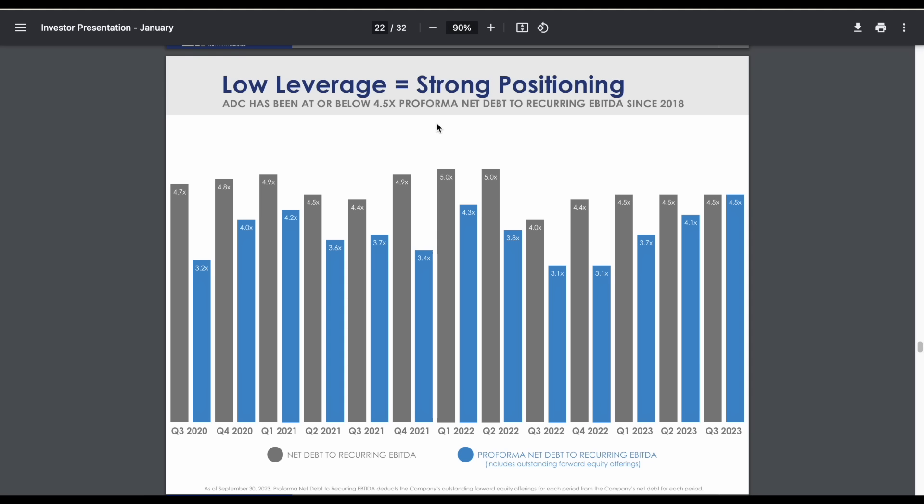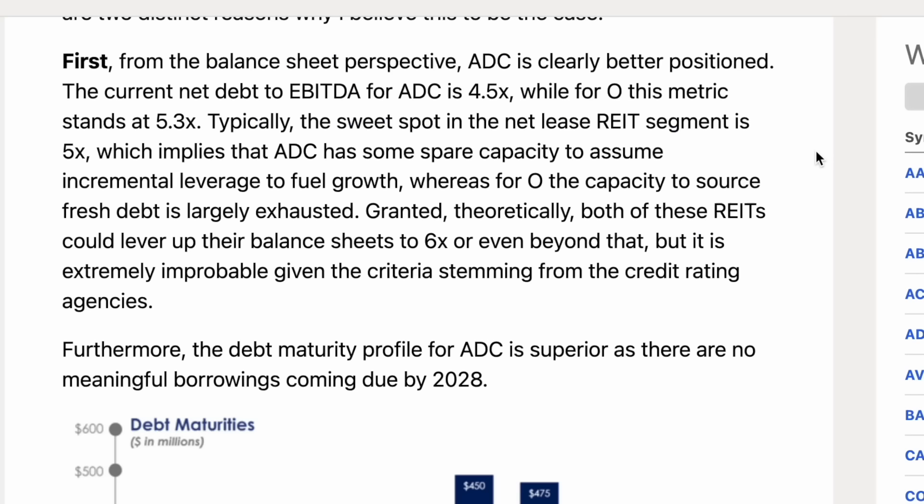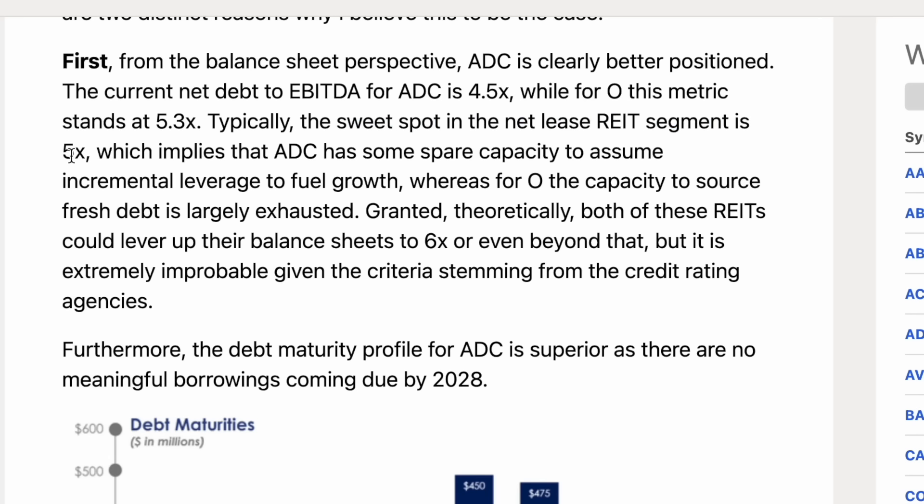You may be wondering, is 4.5 times good or is it bad? If we compare ADC to Realty Income, stock ticker O, ADC is sitting at about 4.5x while O is sitting at 5.3x. Typically the sweet spot in the net lease REIT segment is around 5x, so ADC is actually better than most REITs in this position and even better than Realty Income.